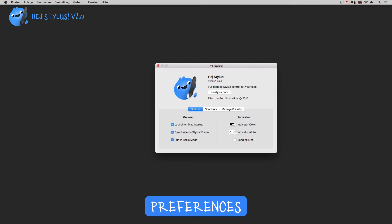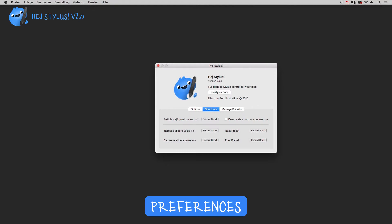The shortcut section is divided into two parts. The main part starts with the shortcut for the main on-off toggle, and when the option deactivate shortcuts on inactive is checked, all shortcuts below the divider won't work when HeyStylus is inactive. To create one, click on the record shortcut button and press yours.